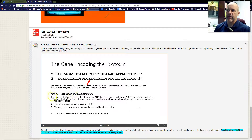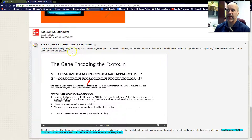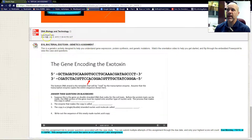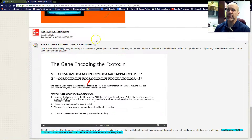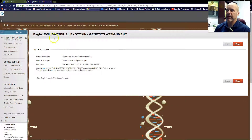As you do this, you'll notice that there are questions embedded here, and what you're going to do is actually answer these questions on Blackboard. So after you've worked through the case and answered these questions as best as you can, you want to click this link right here to Evil Bacterial Exotoxin.